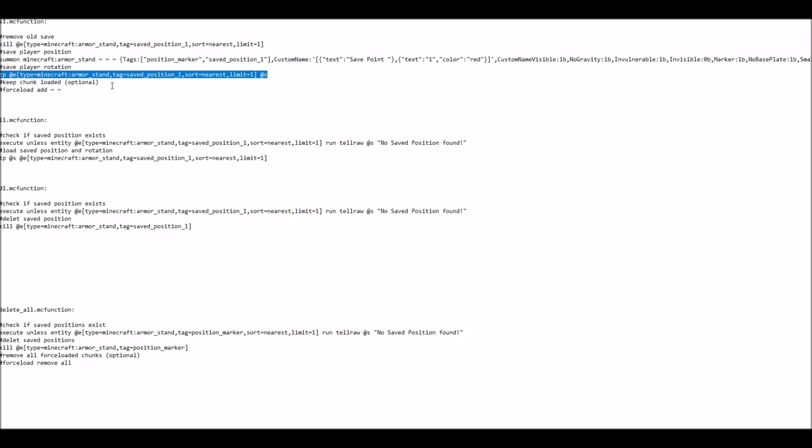And then finally we have this force load command here, which is in the default version commented out, which would force load the chunk you're currently in, which would guarantee that even if you are far apart from this position, you will still be able to load this position. But as I already mentioned in the default version, this is commented out, but can be easily commented in again.